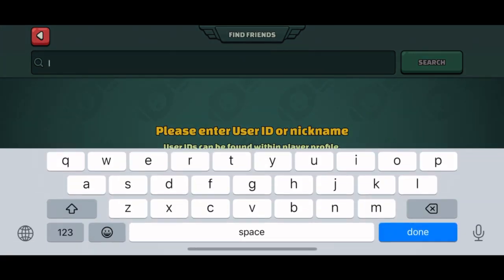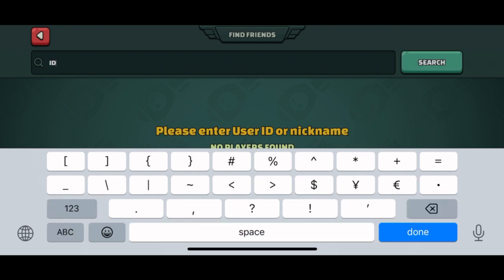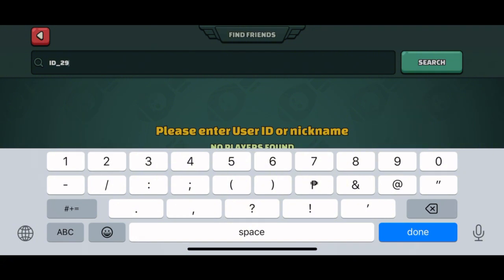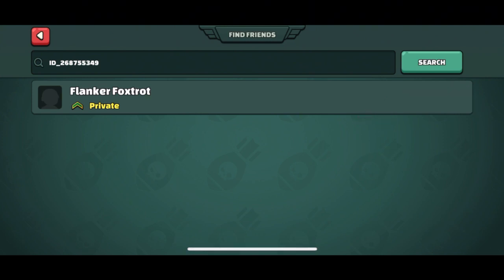In the search bar, simply type the user ID or the nickname of the friend you want to add. For example, let's type this user ID and click search beside it. Now click the add friend on the side. And that's it — you are now friends in the game.